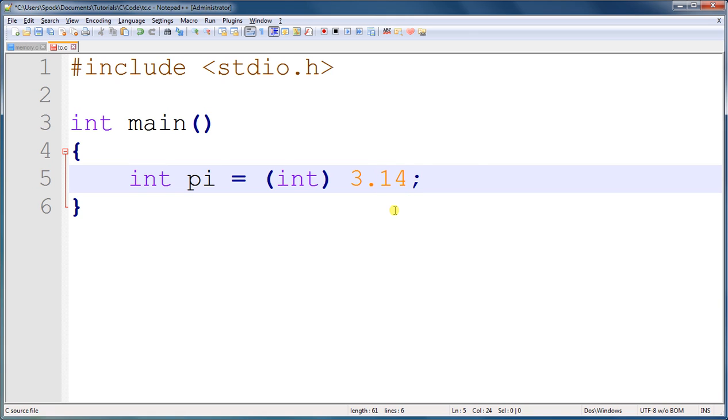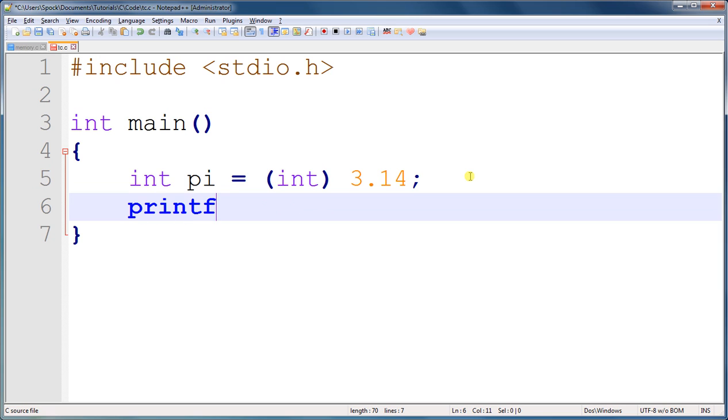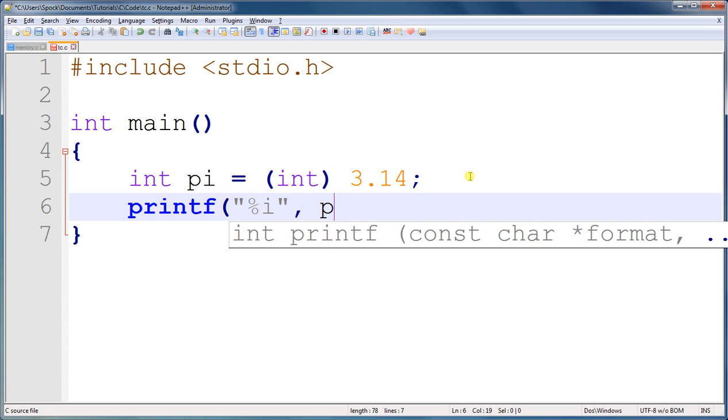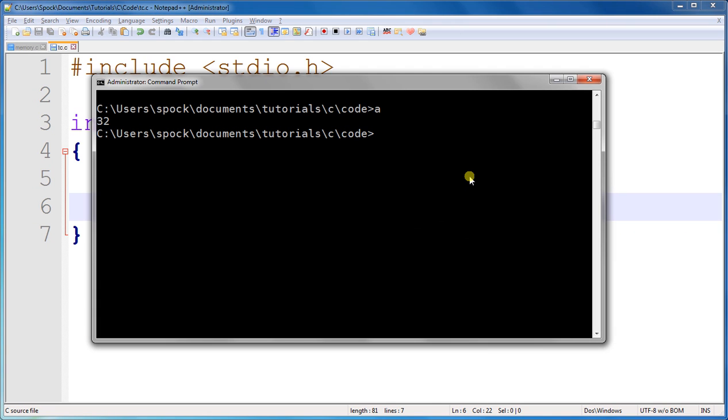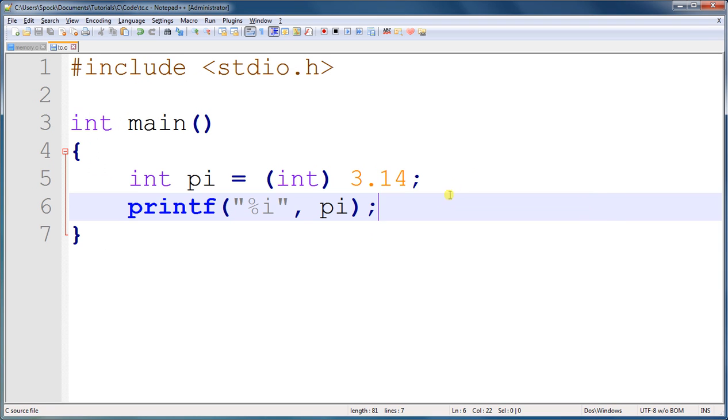Alright so let's run this code and print out pi and see if it does indeed equal 3. If it does equal 3, that will be it for this tutorial and you will know the basics of typecasting. If it doesn't, I guess I'll have to remake this tutorial and get it right. And I will run the code and it does equal 3.